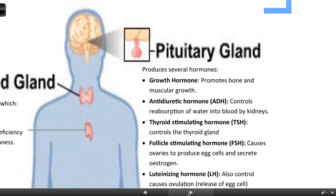Some people who are deficient in human growth hormone obviously aren't going to grow properly. And some people who have a bit of extra human growth hormone might grow to be a little bit taller. So: pituitary gland, human growth hormone.